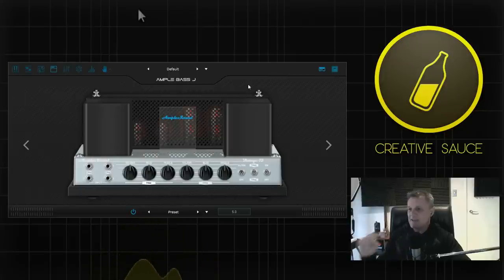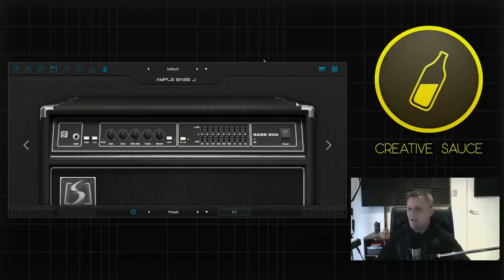So a nice straightforward way of getting your difference in tone. So that is the older Vintage 15 amp. Let's go across to the Bass 500.